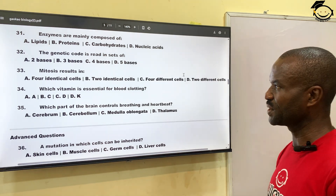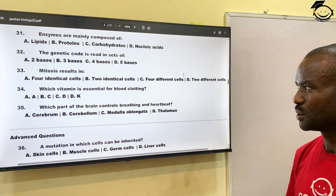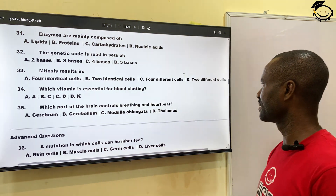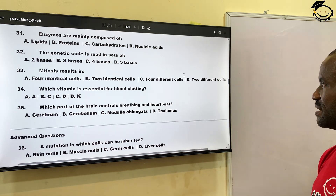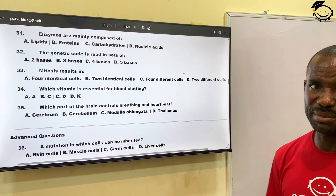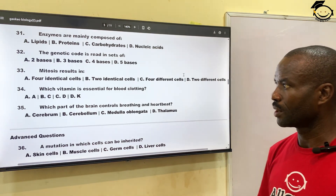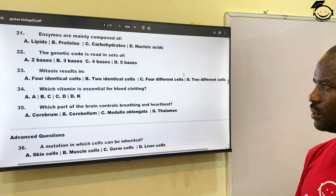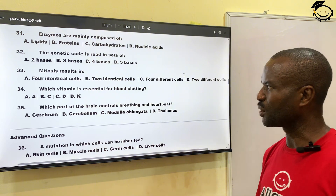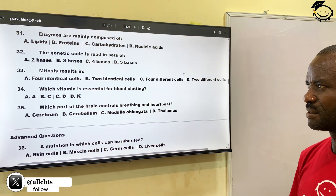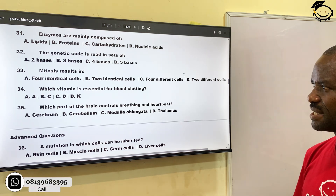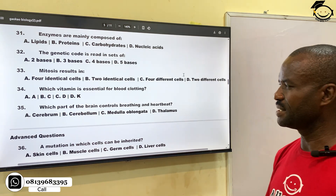Number thirty-three: mitosis results in — A, four identical cells; B, two identical cells; C, four different cells; D, two different cells. The correct answer is two identical cells — mitosis simply means cell division.